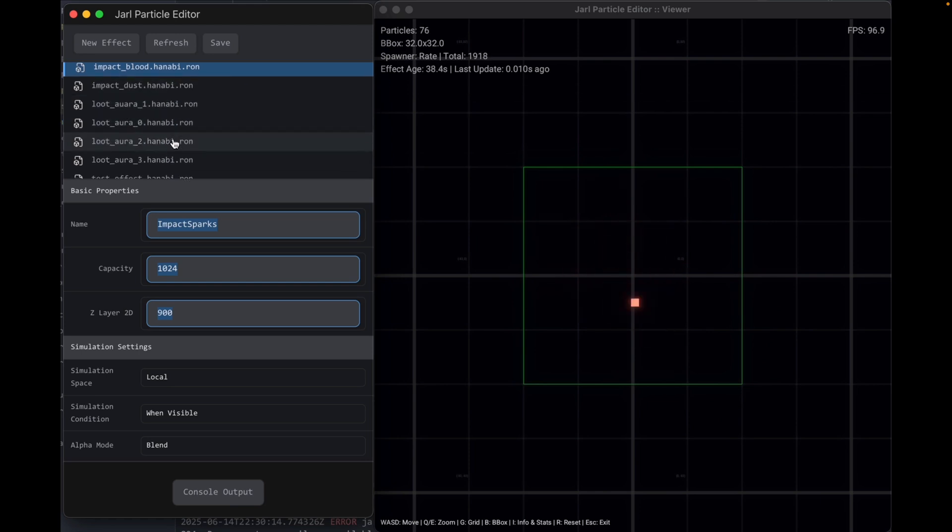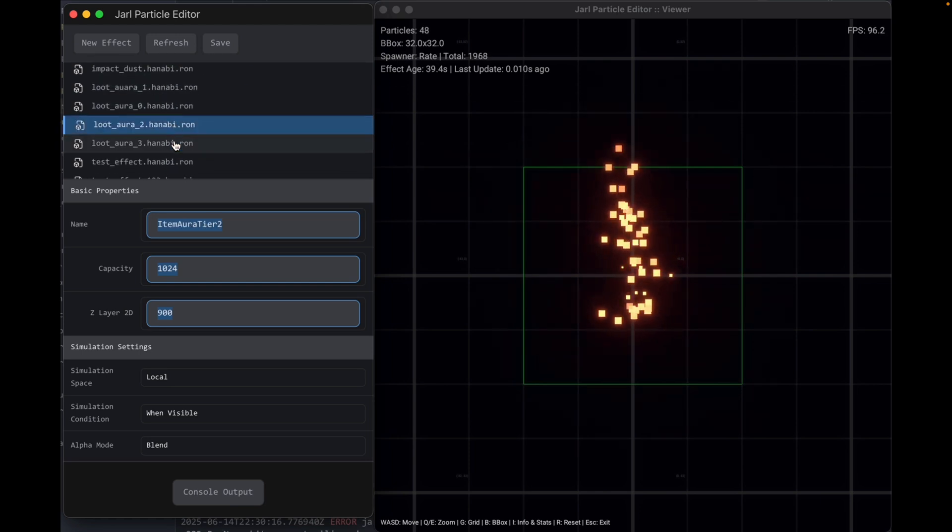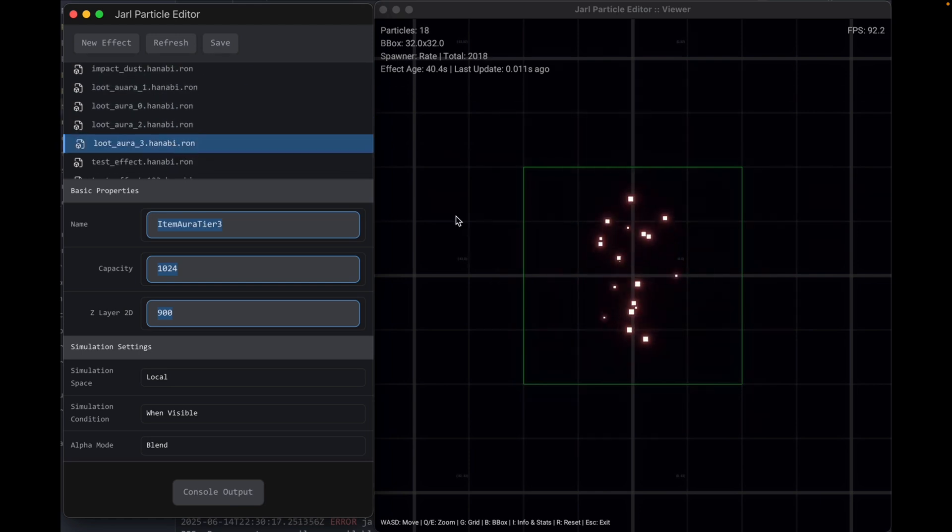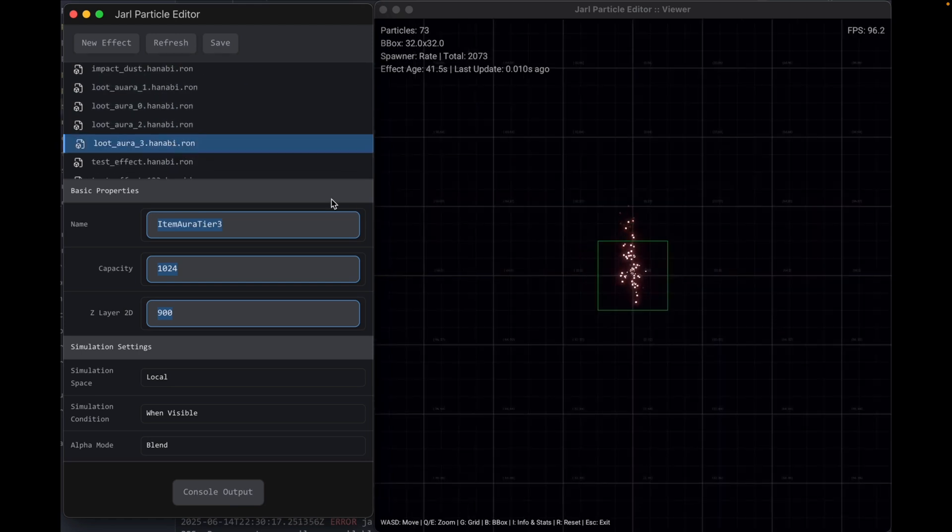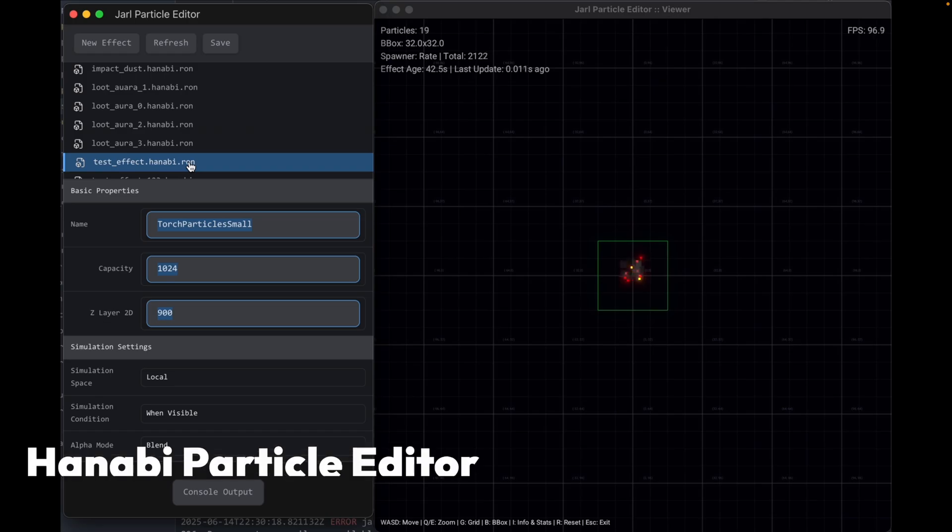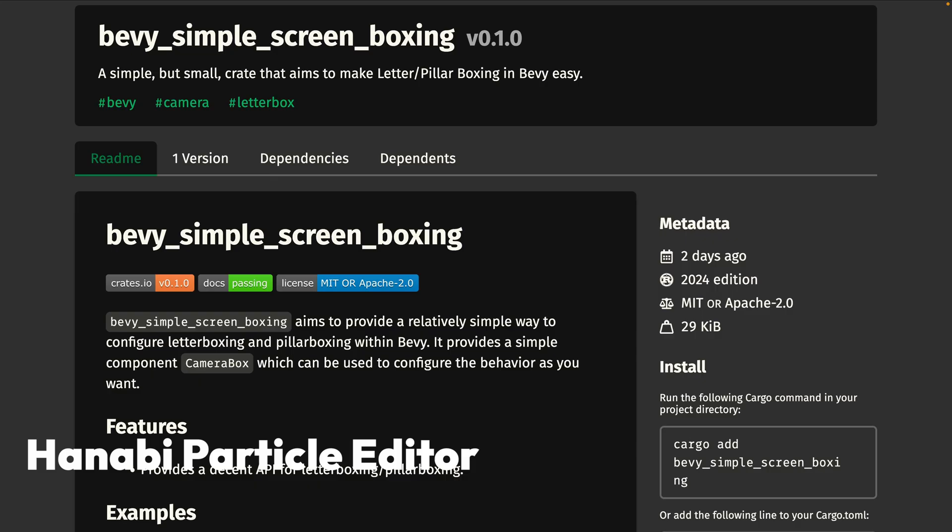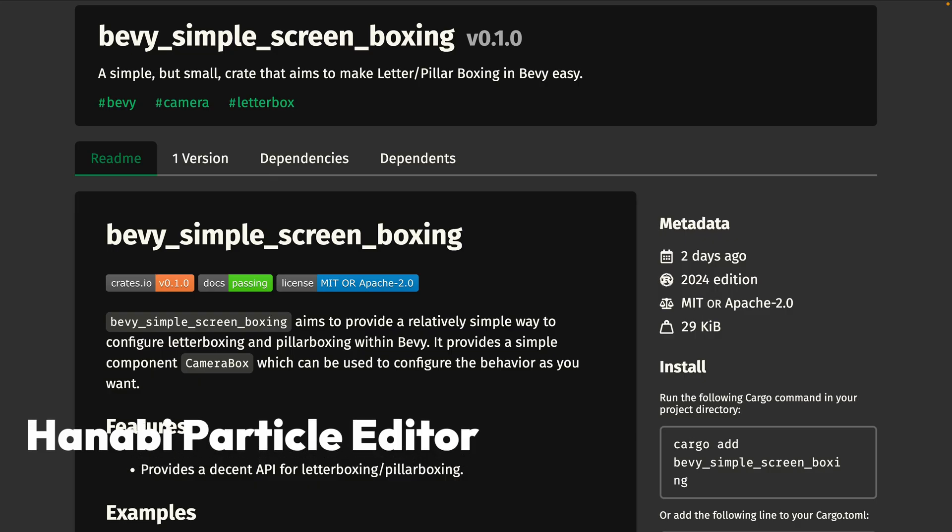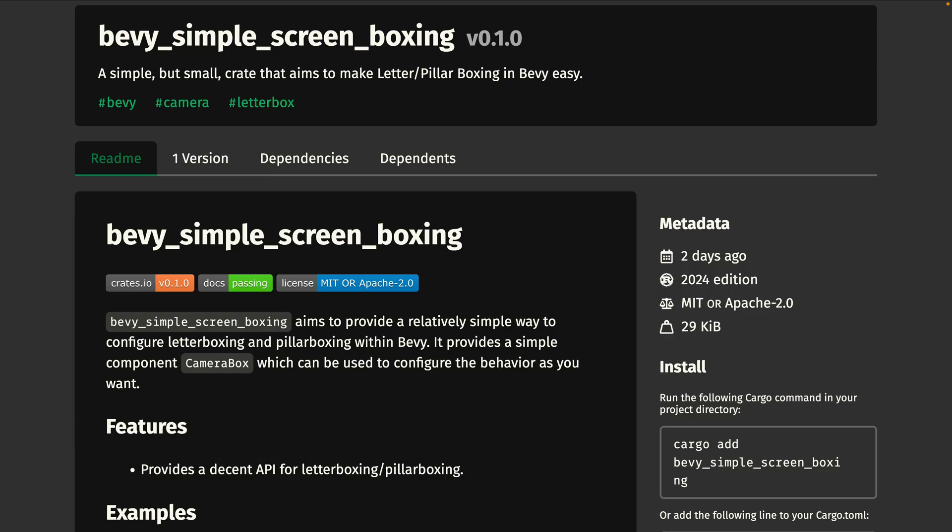Although it currently only works on 2D particle effects, it could be extended to work with 3D. And it's a quick one for the Crate section this week with Bevy's Simple Screen Boxing.